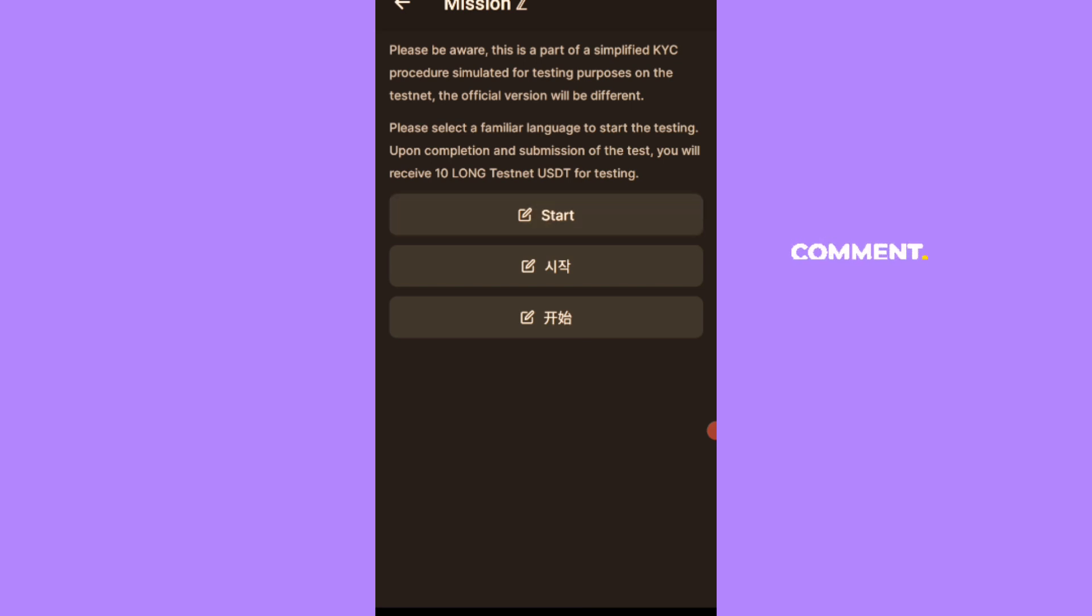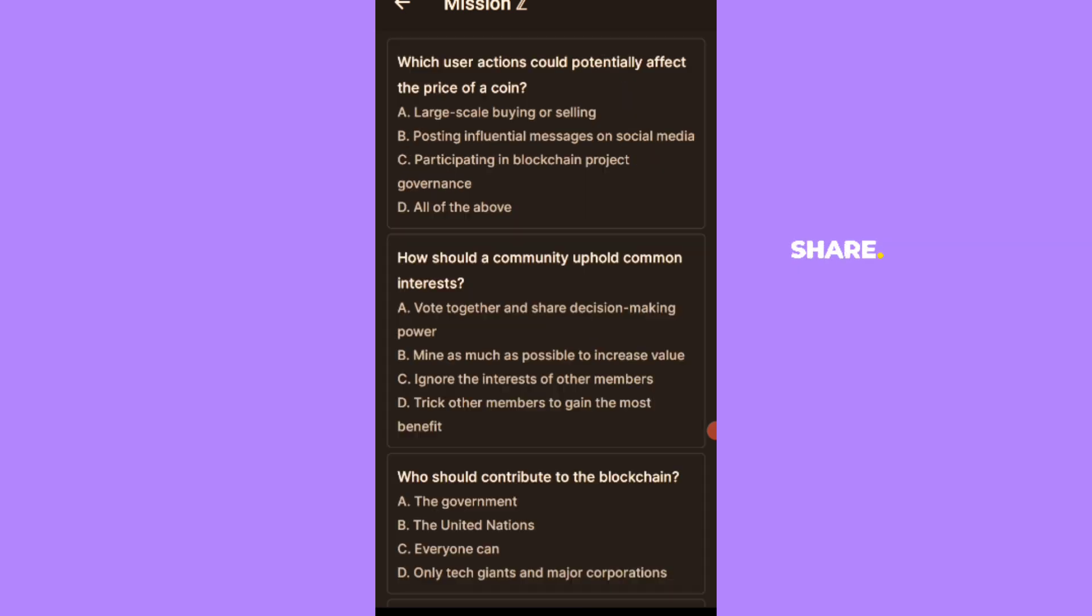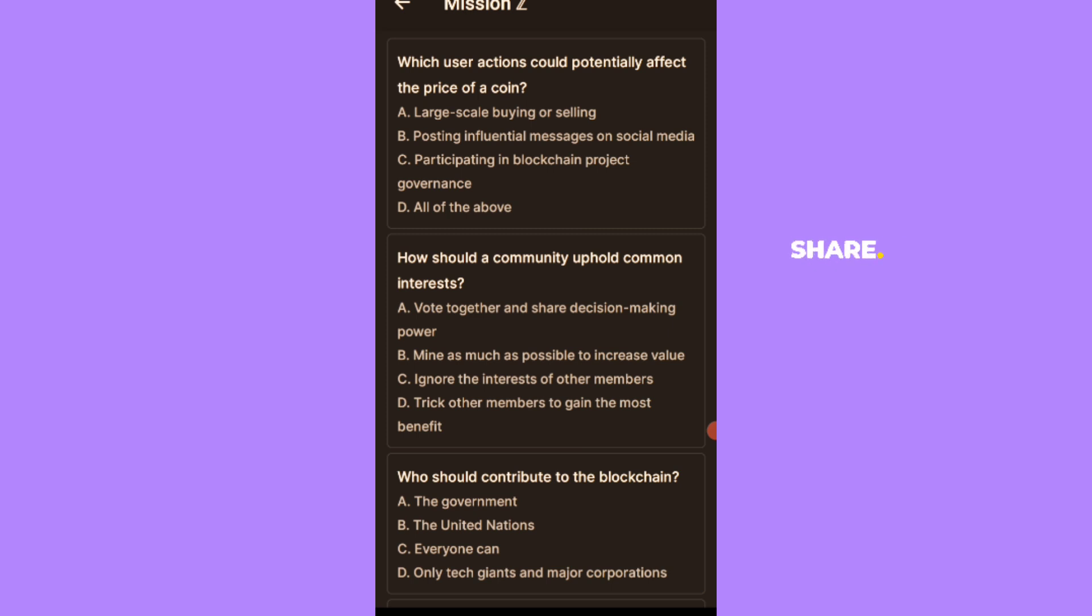Which user action could potentially affect the price of a coin? Large scale buying or selling, posting influential messages on social media, participating in blockchain projects.